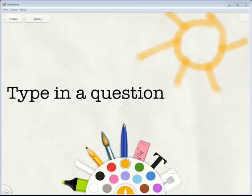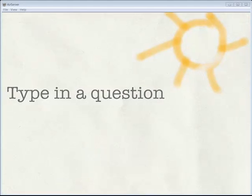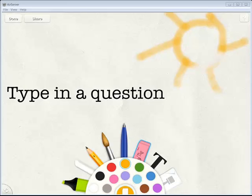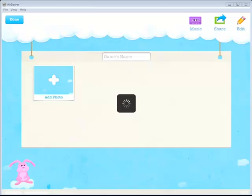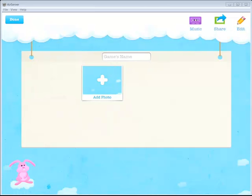I can also erase whatever I've drawn by using the eraser. Or I can use the other chalk or highlighter, things like that. When I'm finished, I can click done. It'll save that to my camera roll. I can say done again. And it actually automatically throws that into a question for me.